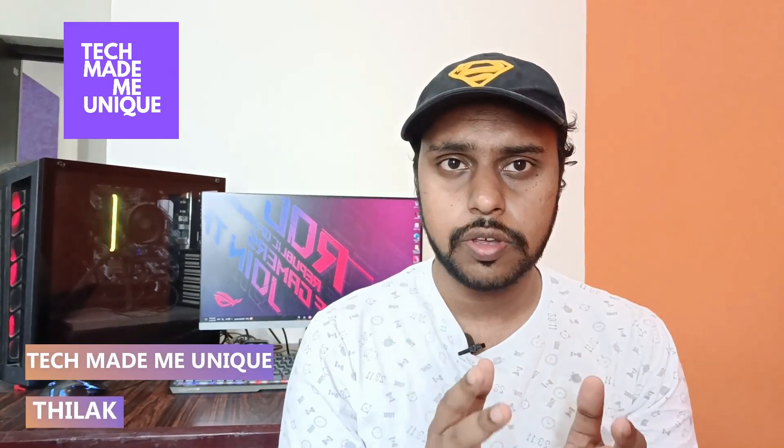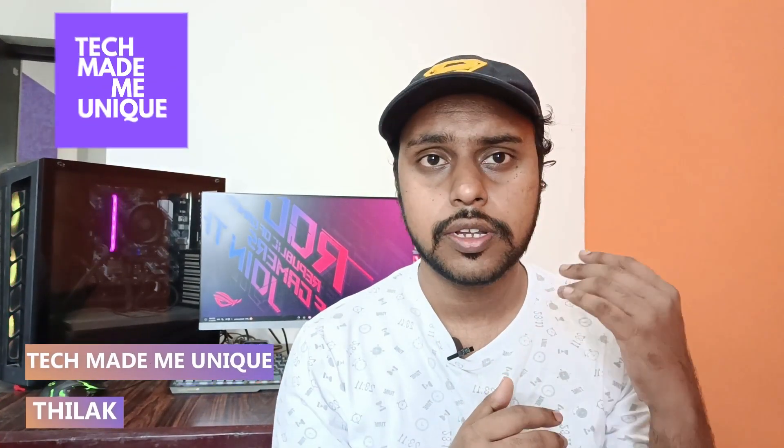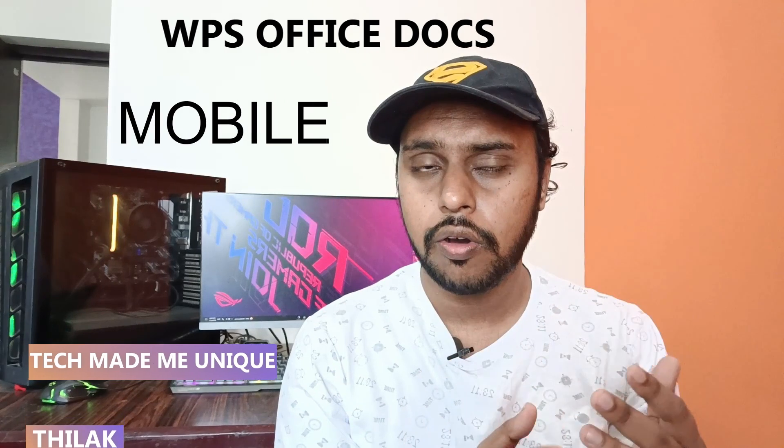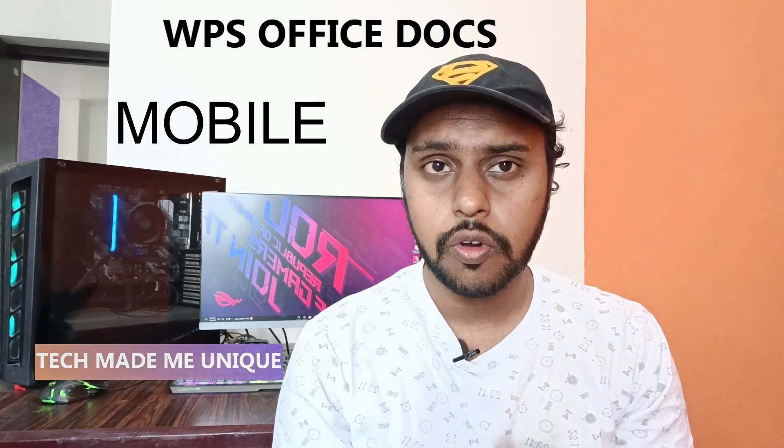Hi friends, I am Tilak watching Tech Made Me Unique and today we're going to see how to change the WPS Office document mobile page orientation from portrait to landscape on your mobile. If you are new to this channel, make sure to click on the subscribe button below.